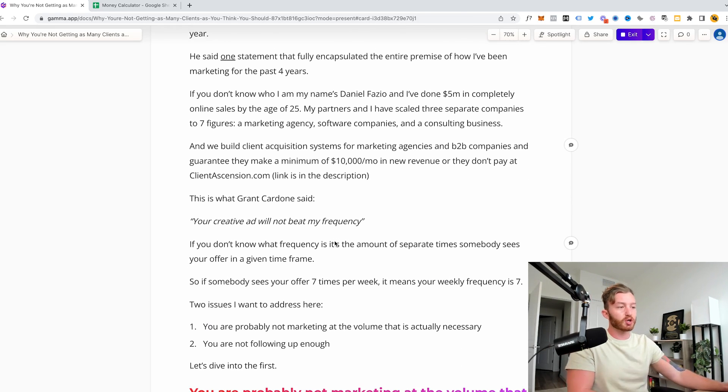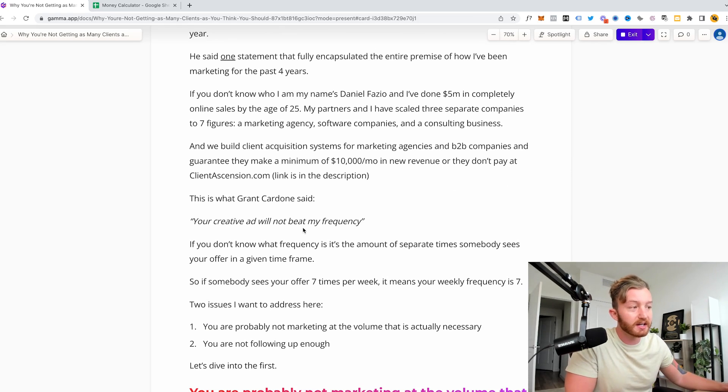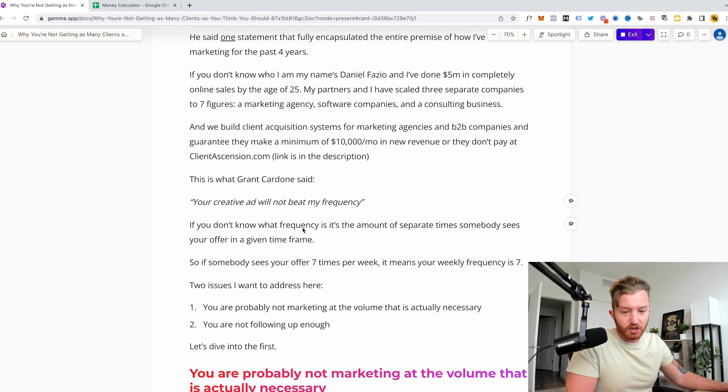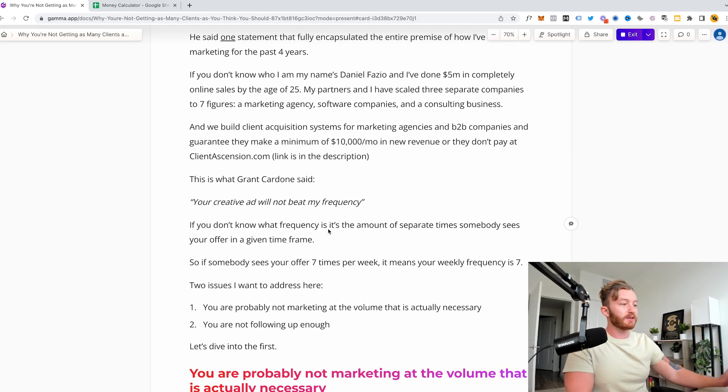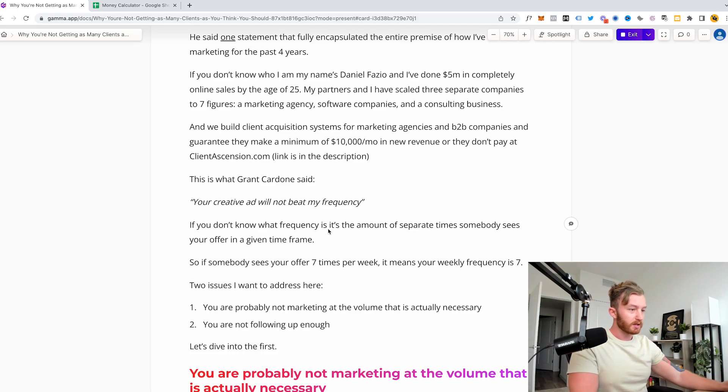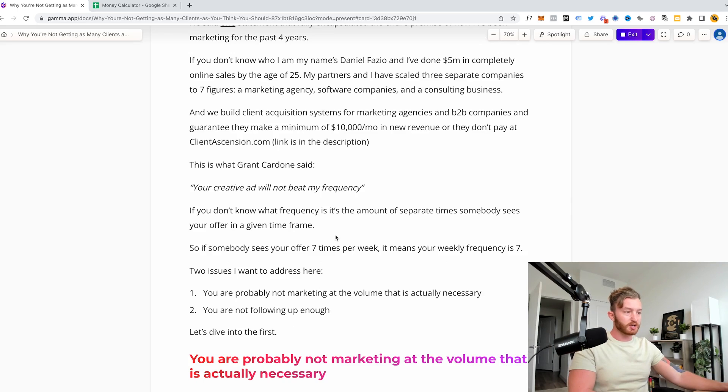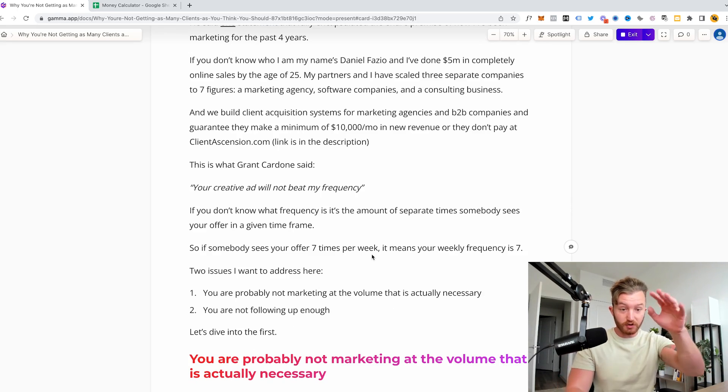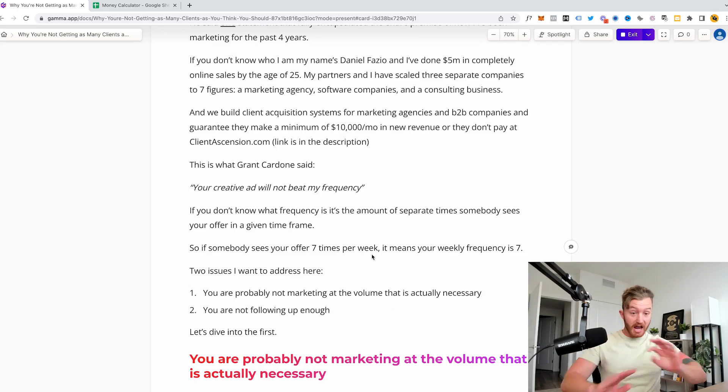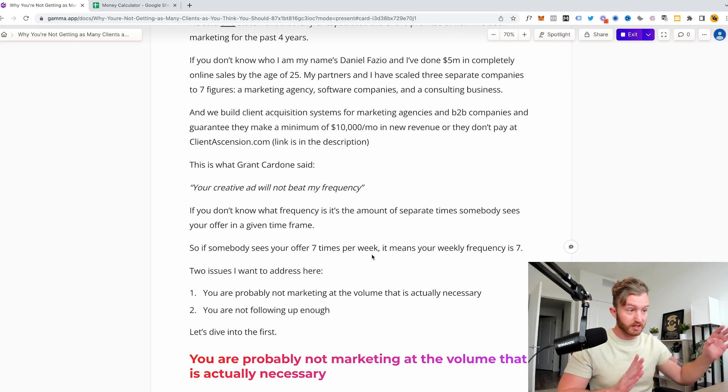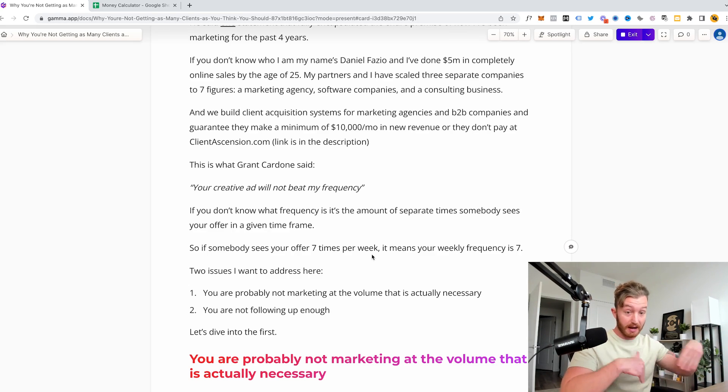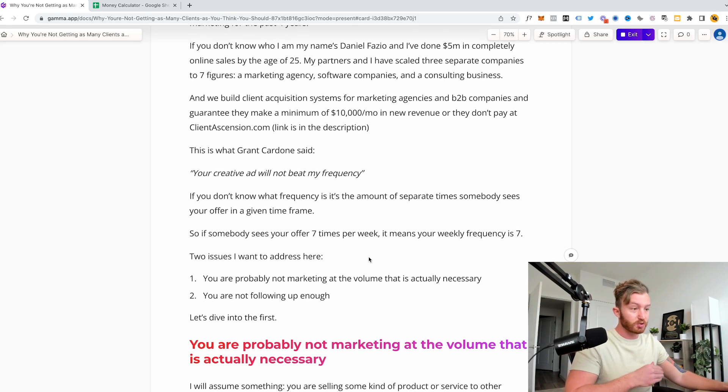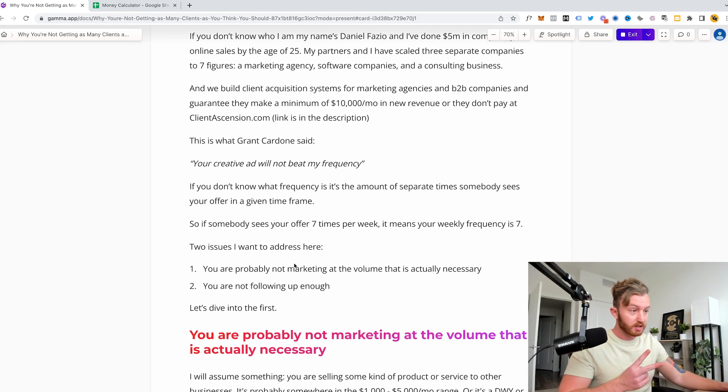But this is what Grant Cardone said. He said, your creative ad will not beat my frequency. And if you don't know what frequency is, it's the amount of separate times somebody sees your offer in a given timeframe. So if somebody sees your offer seven times per week, it means your weekly frequency is seven. And realistically, none of you guys have any frequency. You're never in front of people consistently. Now I'm going to get more into this. I'm going to explain this.